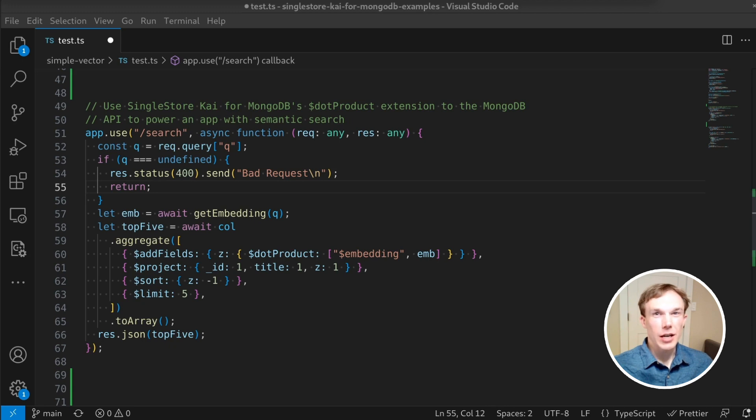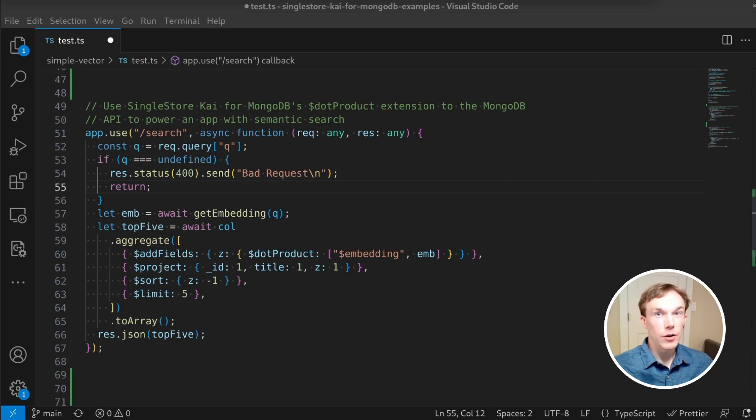I first downloaded a set of 15,000 science fiction novels from the Open Library. This dataset included just the titles, subjects, keywords, and descriptions of the books.